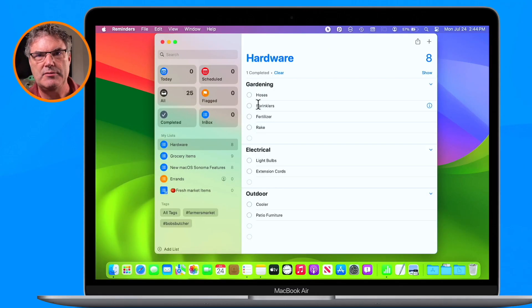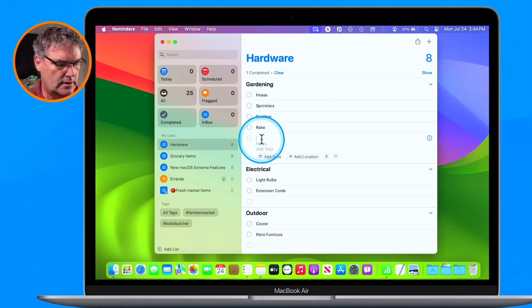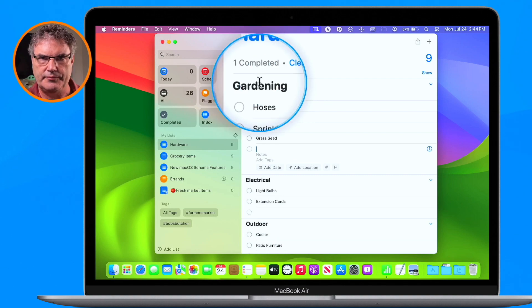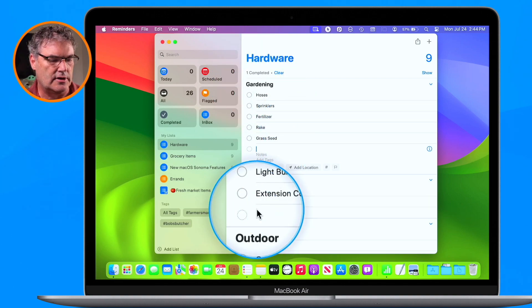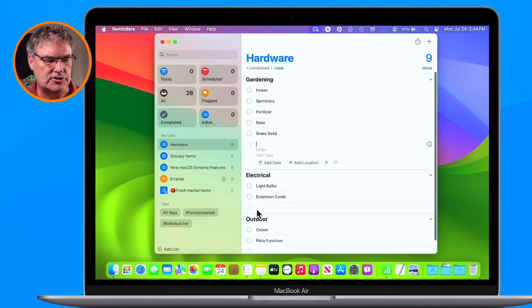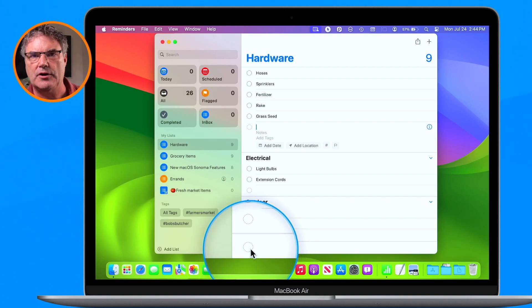Now what we're able to do when items are in sections is easily add another item to that section. If I wanted to add another item for Gardening — maybe I need grass seed — I go down to the section and type in grass seed and it places it in my Gardening section. If I wanted to add something to Electrical, I just go to Electrical and add it there. If I don't want to add anything to a specific section, I can go down to the very bottom and add an item there, which will not add it to any specific section.